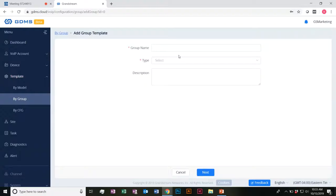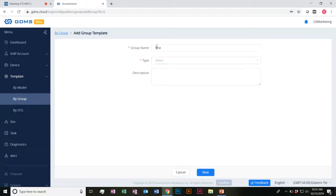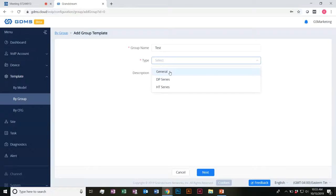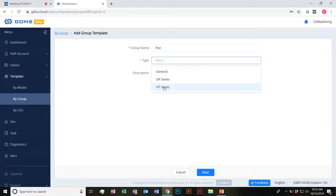Something I want everyone to notice here — when you group the devices, you'll have many different devices of different models essentially. When creating a group template, which is most likely one of the more common ways you'll do it, you name it. The interesting thing here is you'll see there's general, DP series, and HT series. This is because all the configuration templates can be pushed to respective series, but they need to be grouped based on the phone's capabilities and what the phone features have.